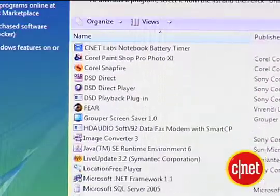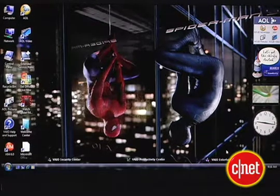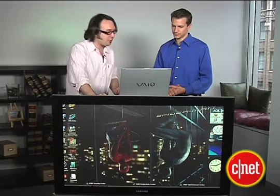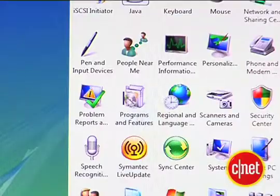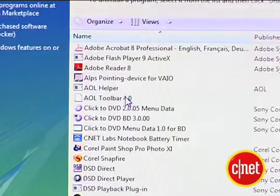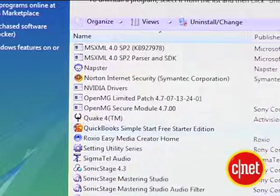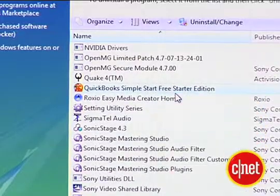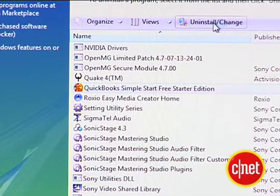Let's check out Programs and Features. You might be tempted to just take all these little icons and delete them, but that just gets rid of the icons — the programs are still there. To actually get rid of stuff, you go into your Control Panel, go down to Programs and Features, and this shows you all the programs installed on your machine. You can pick one you don't want — like QuickBooks Simple Start Free Starter Edition — click it, hit Uninstall, and that will uninstall it for you.